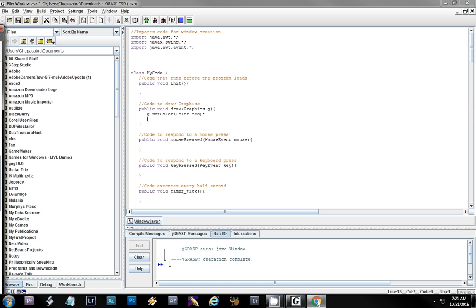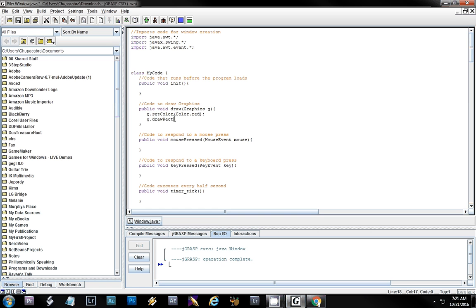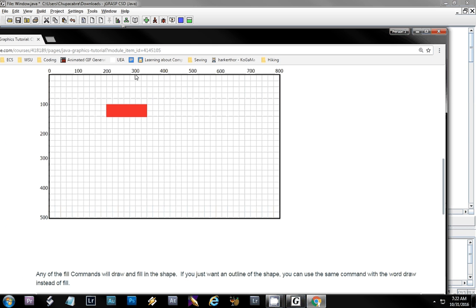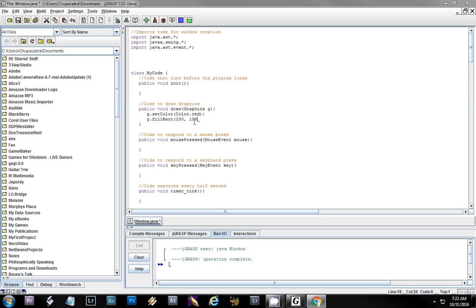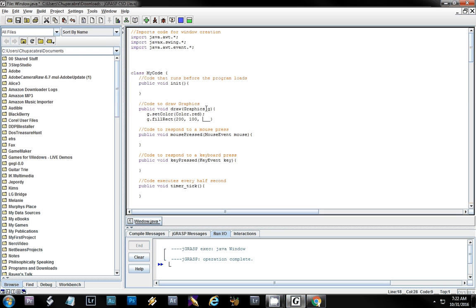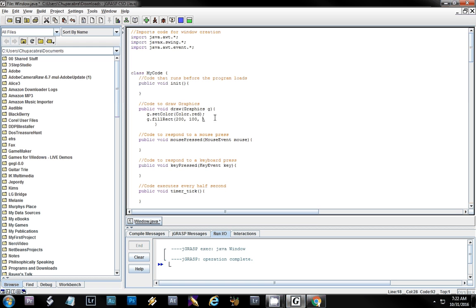You can do drawRect, which just draws the outline, or fillRect, which draws a filled-in rectangle. I'm going to use fillRect at position 200, 100. The next thing we need is the width and the height. Counting the grid — each square is 20 pixels — so it's 140 wide and 40 high. Those are in pixels, which are just little dots on the screen.